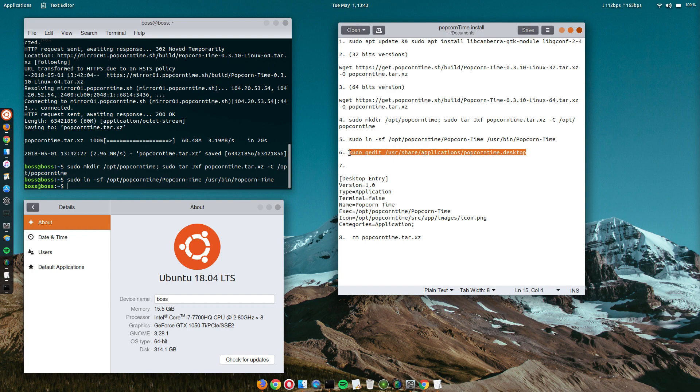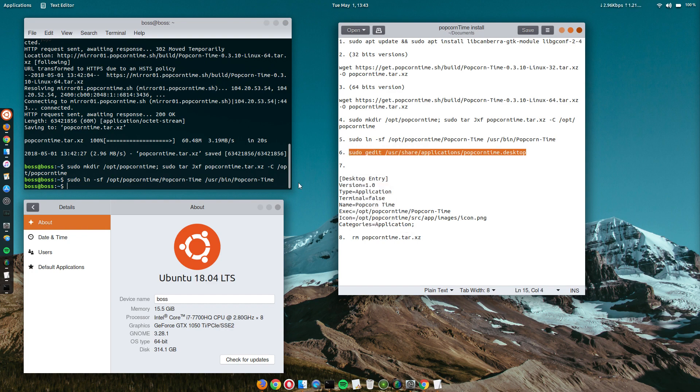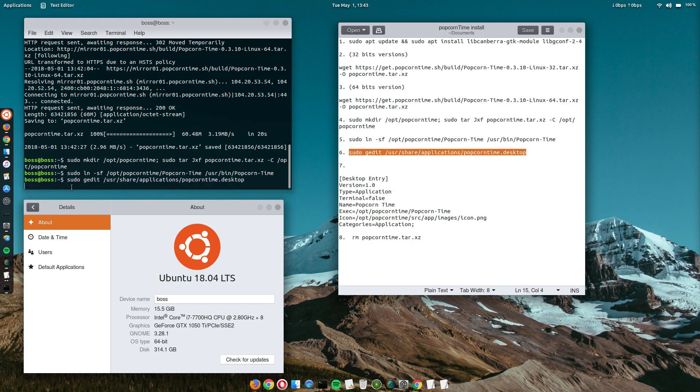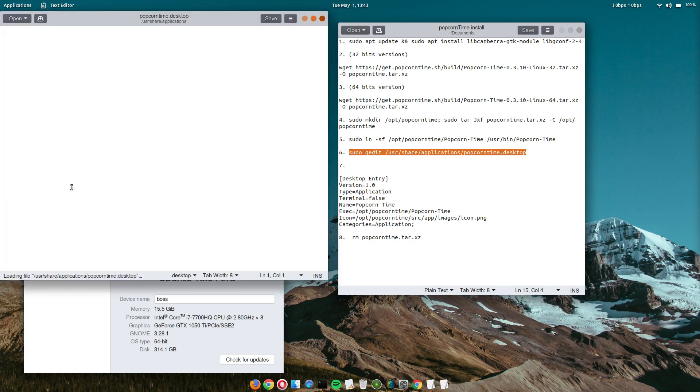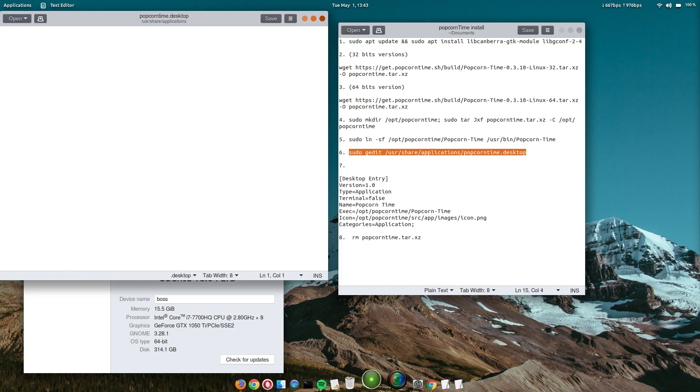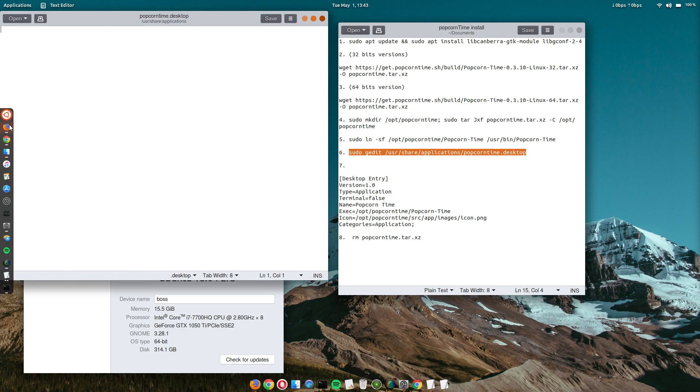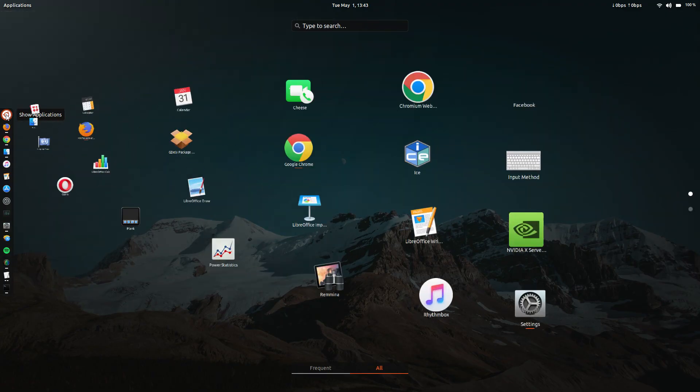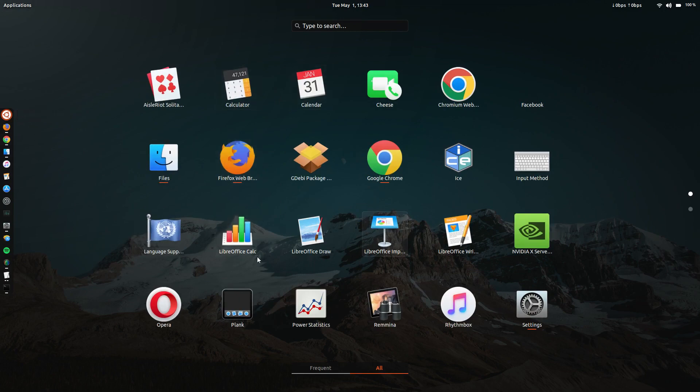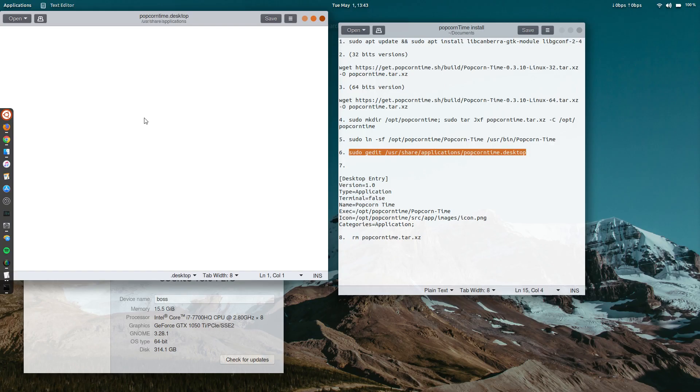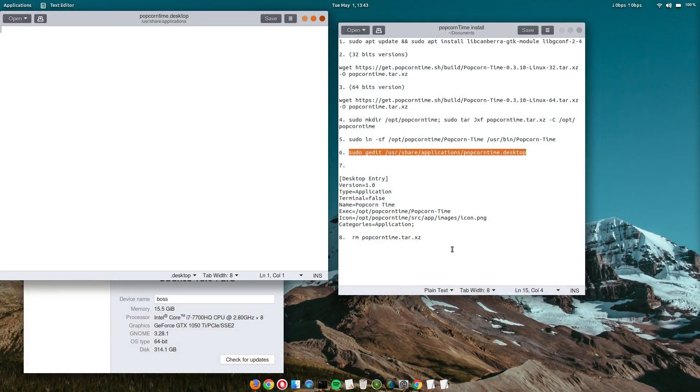Now let's create a desktop shortcut for Popcorn Time. So what this does is it's going to create an icon for Popcorn Time. So you simply go to the menu and you will select Popcorn Time.